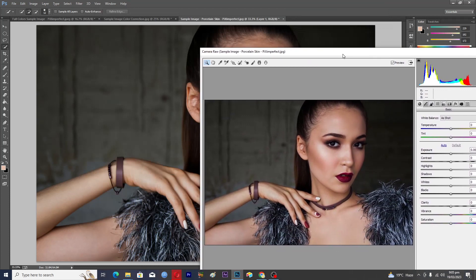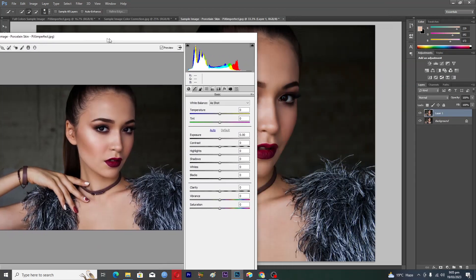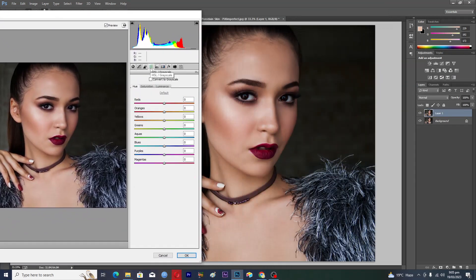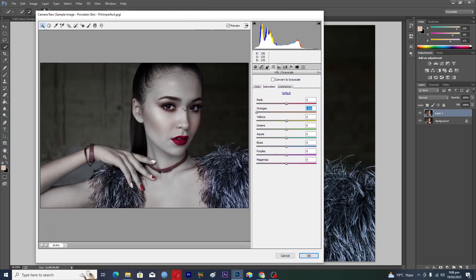Now what you're going to have to do here is go into the HSL option and then go into the Saturation option. The second one — Oranges — just drag it to the left to make it minus one. Now you can see that we have a very nice porcelain skin effect.